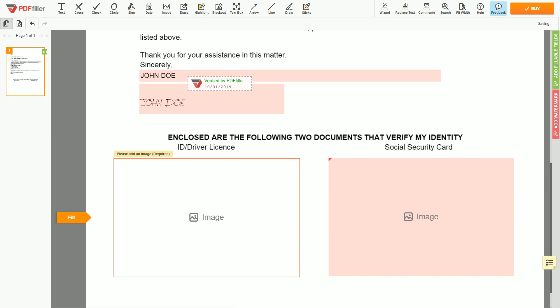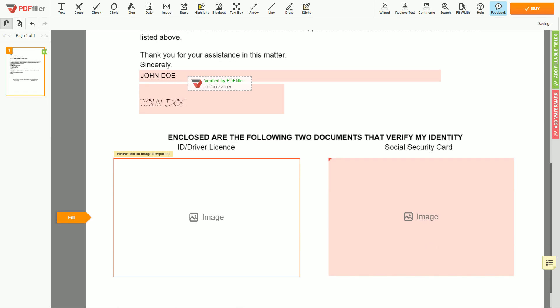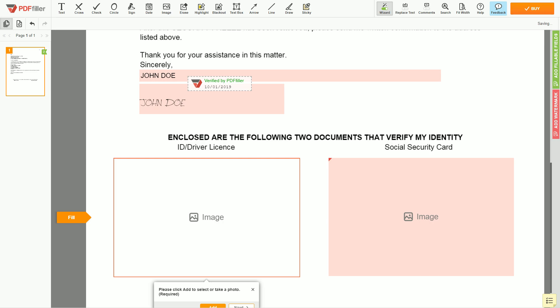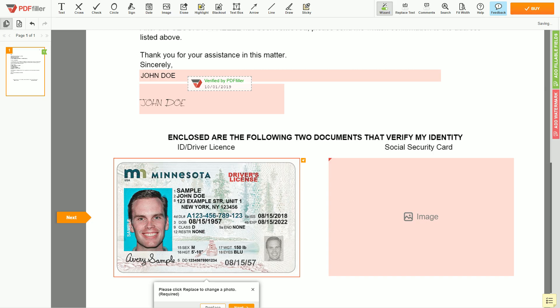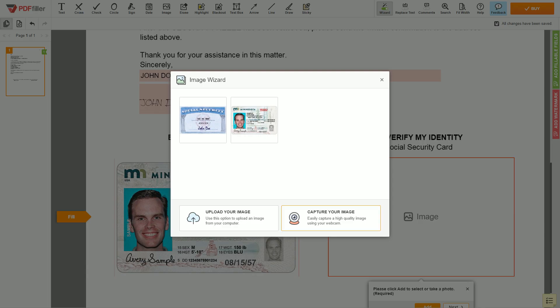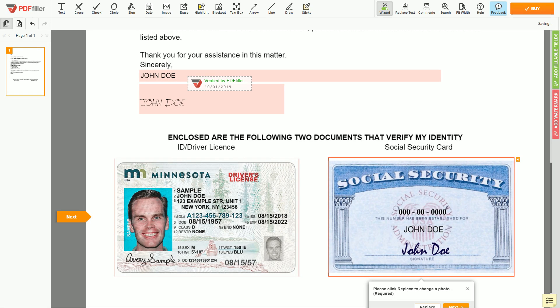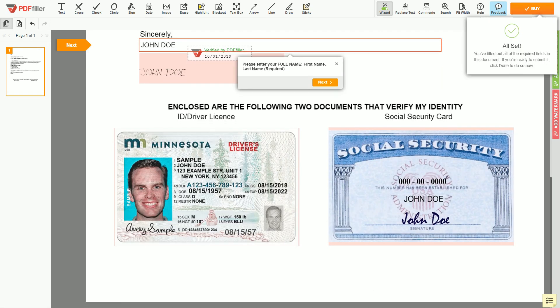Tap the signature field and sign the form. Now you need to provide copies of two forms of identification. Upload your ID or driver's license copy to the left side of the document, and your social security card to the right side.